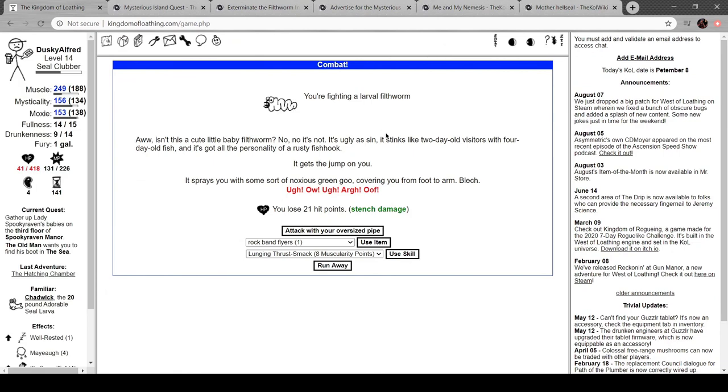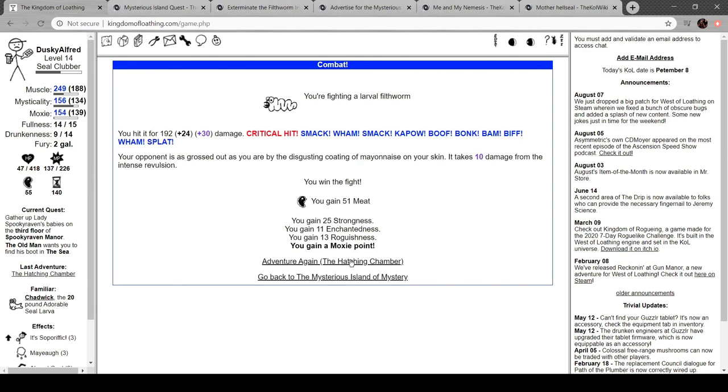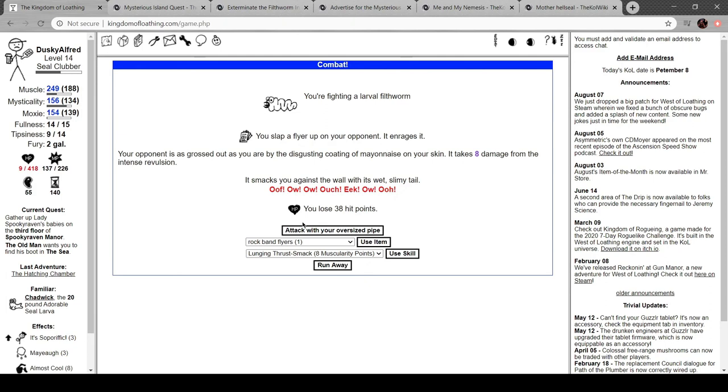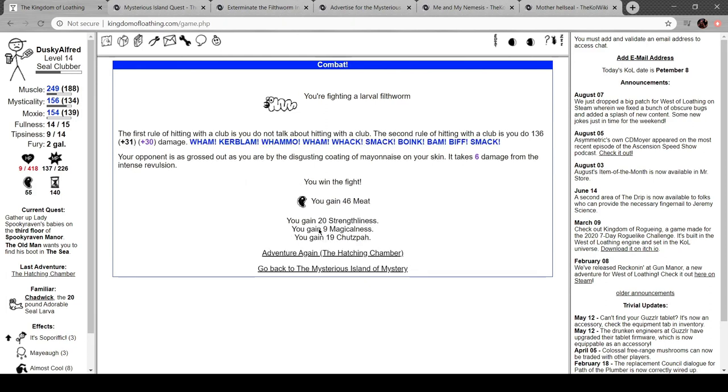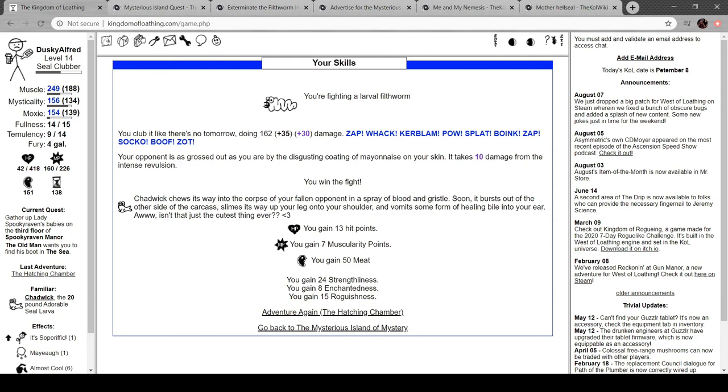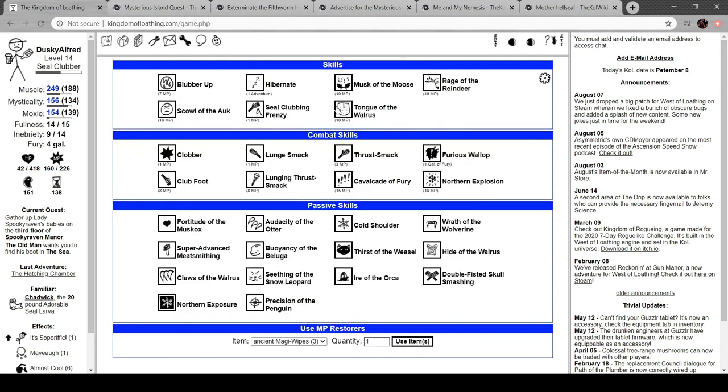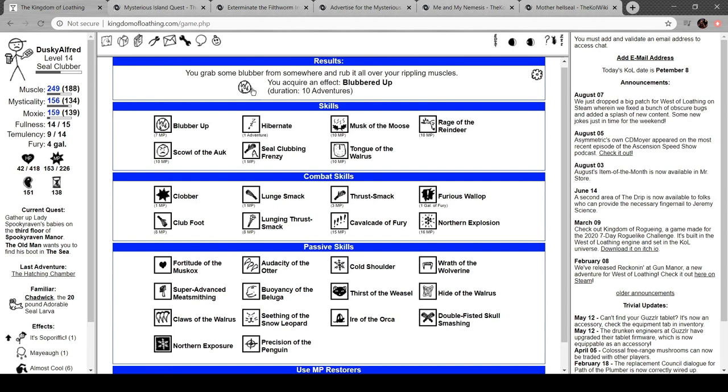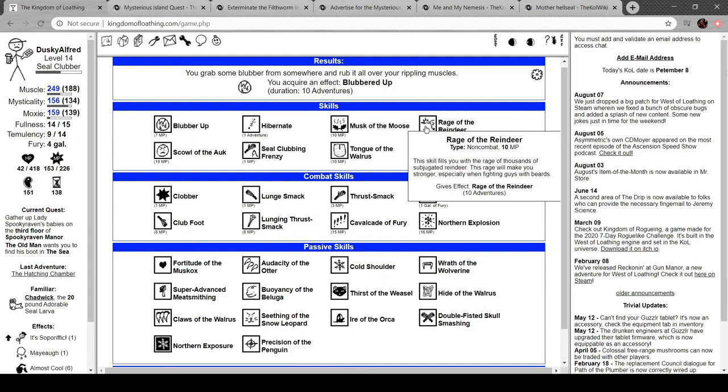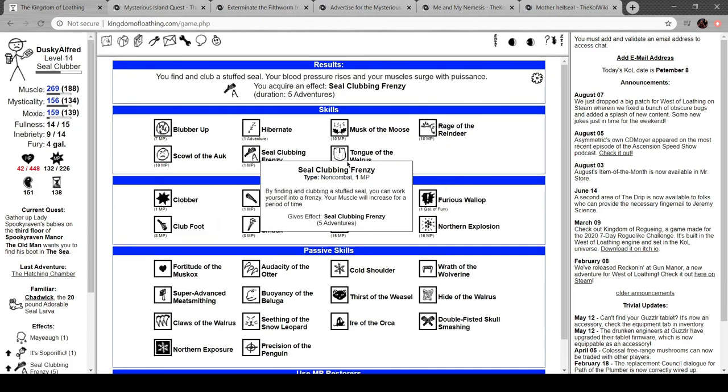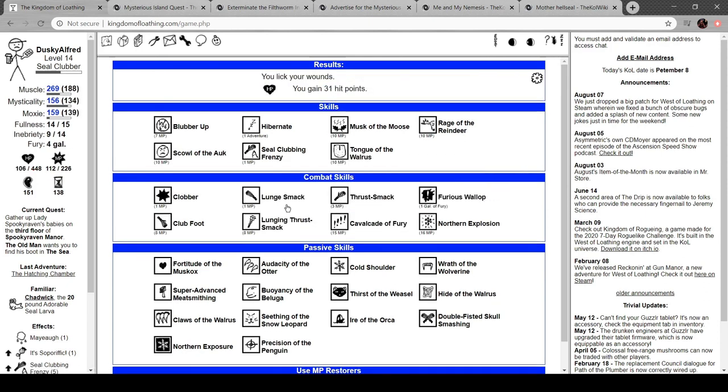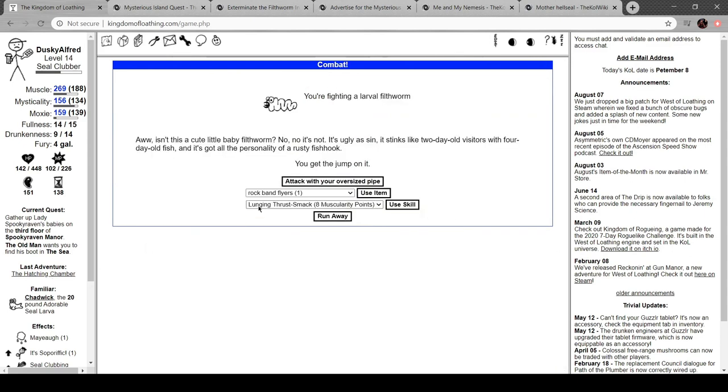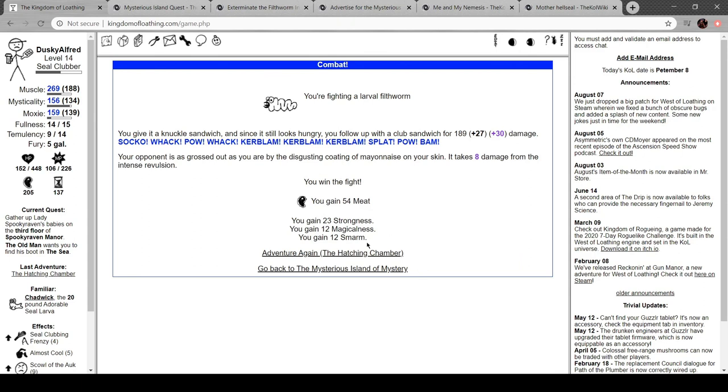You're fighting a larval filthworm. Oh, isn't this a cute little baby filthworm? No, it's not. It's ugly as sin. Stinks like a two-day-old dumpster with a four-day-old fish. It's got the personality of a rusty fishhook. It sprays you with some kind of noxious green goo, covering you from foot to arm. Gross. What about this? Smacks you against the wall with its wet, slimy tail. Ew. Let me get a... blubber up. Oh, my God. I should have been using these. No, I shouldn't have.